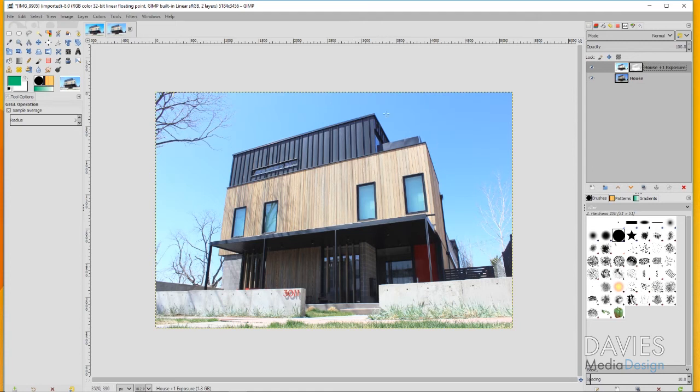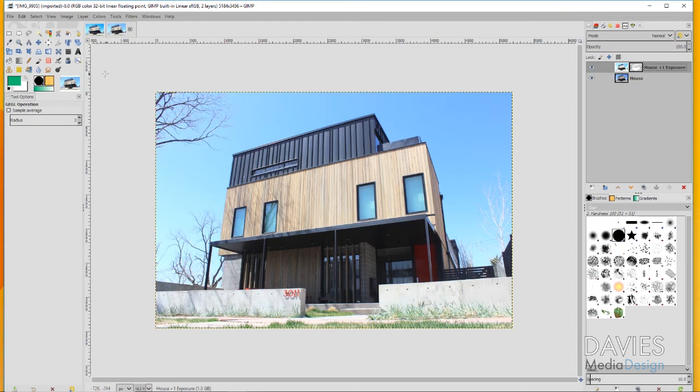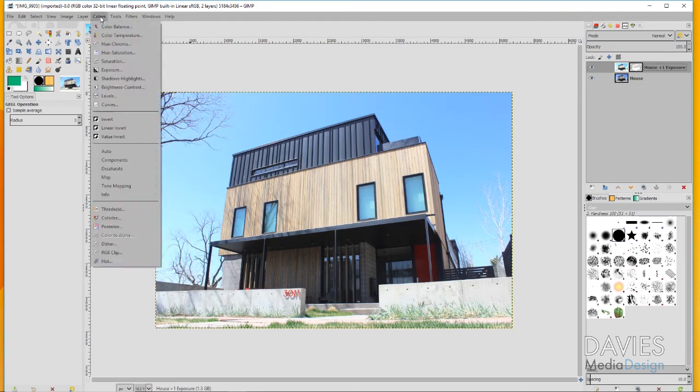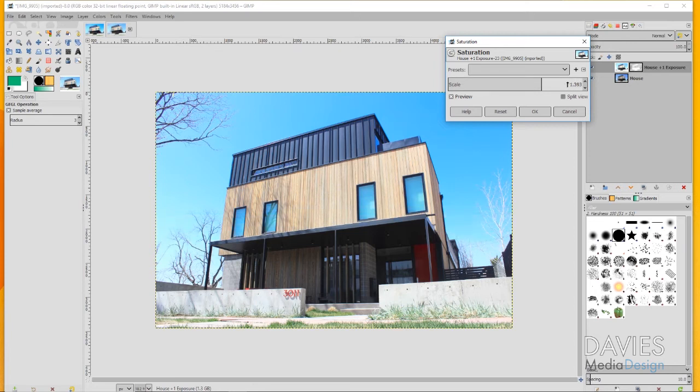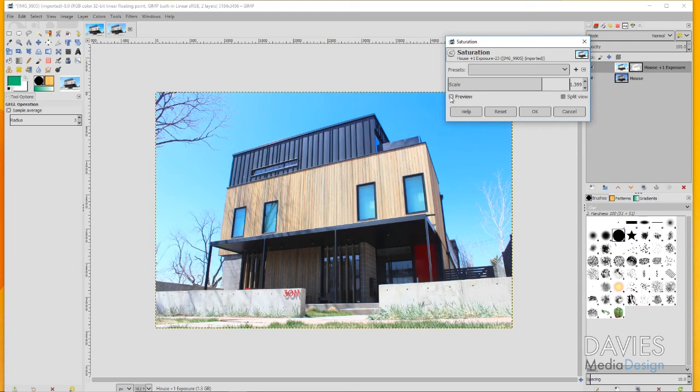Although we have the brightness that we want, I still don't have the colors I want. I want to bring out the red in this door and number here, and the general blue of the sky. In order to do that, I'm on my main layer and I'll go to Colors, Saturation. This is the Gaggle version of Saturation. I've got the scale turned up to almost 1.4. You can turn this up by clicking and dragging. You'll see how vibrant our photo looks now with colors added and how red our door looks. I'll toggle the preview. Here's before and here's after.